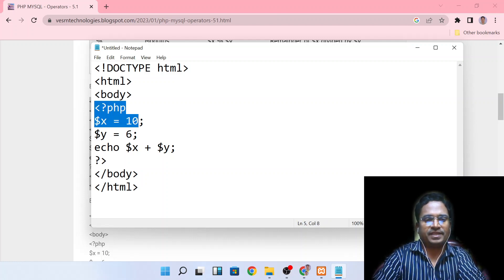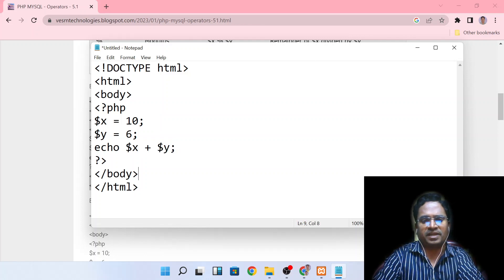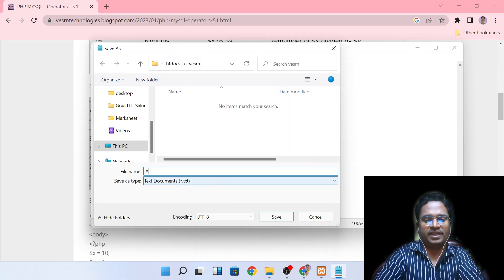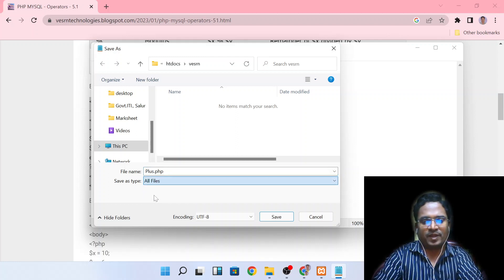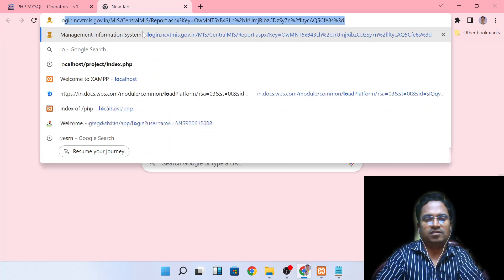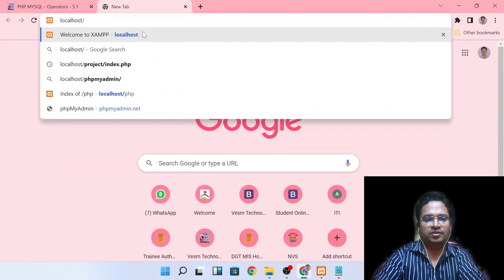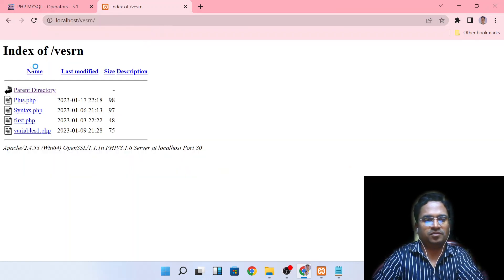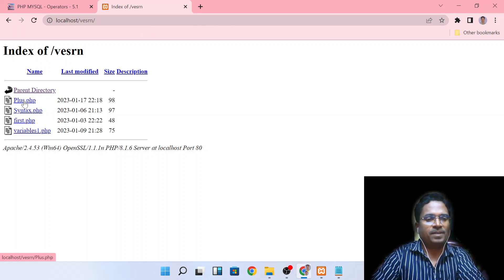If you want to use PHP: set variable x equal to 10, variable y equal to 6, then do x plus y for addition. Now let's open the localhost. You can see the localhost. Click on the plus dot page.